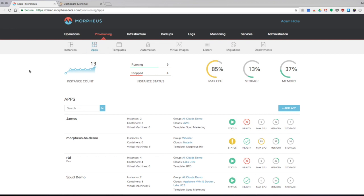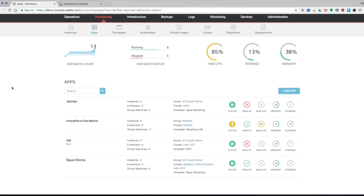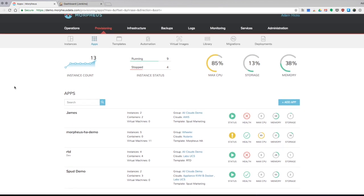Hi, this is Adam with Morpheus Data and I want to show you today how you can roll into a little CI/CD work using Morpheus. So for starters, jumping into our demo MorpheusData.com environment to show you our Applications and Templates section.